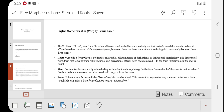It was in 'English Word Formation' by Laurie Burr in 1983 — he was the first writer who gave the idea to distinguish between root, stem, and base.